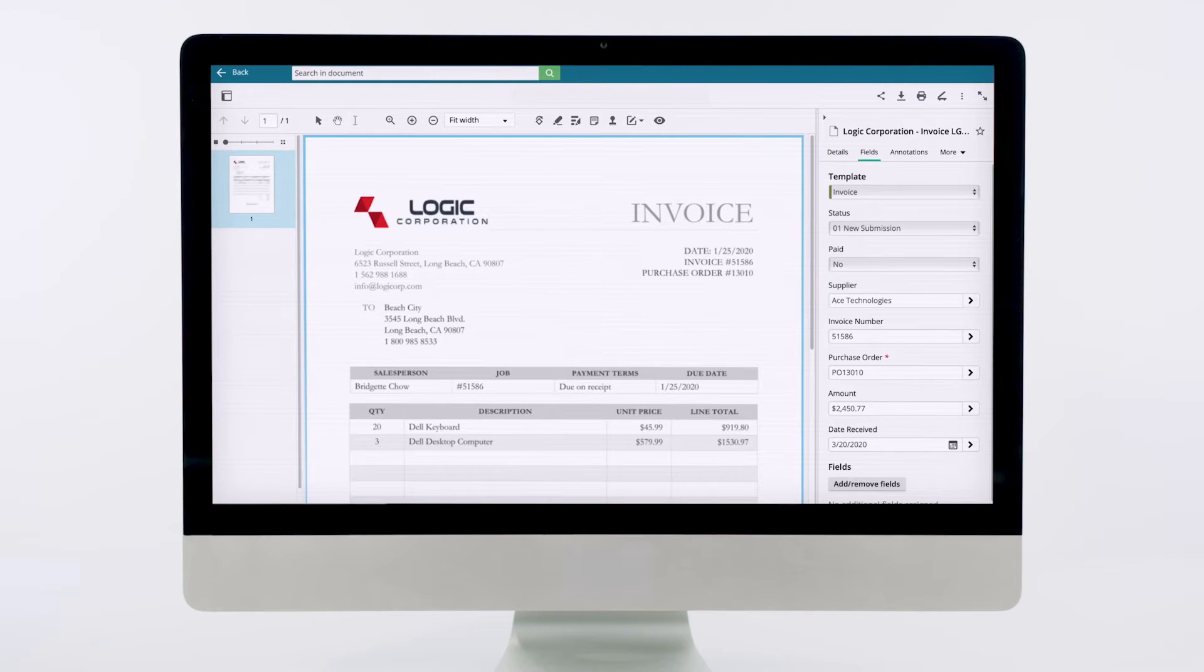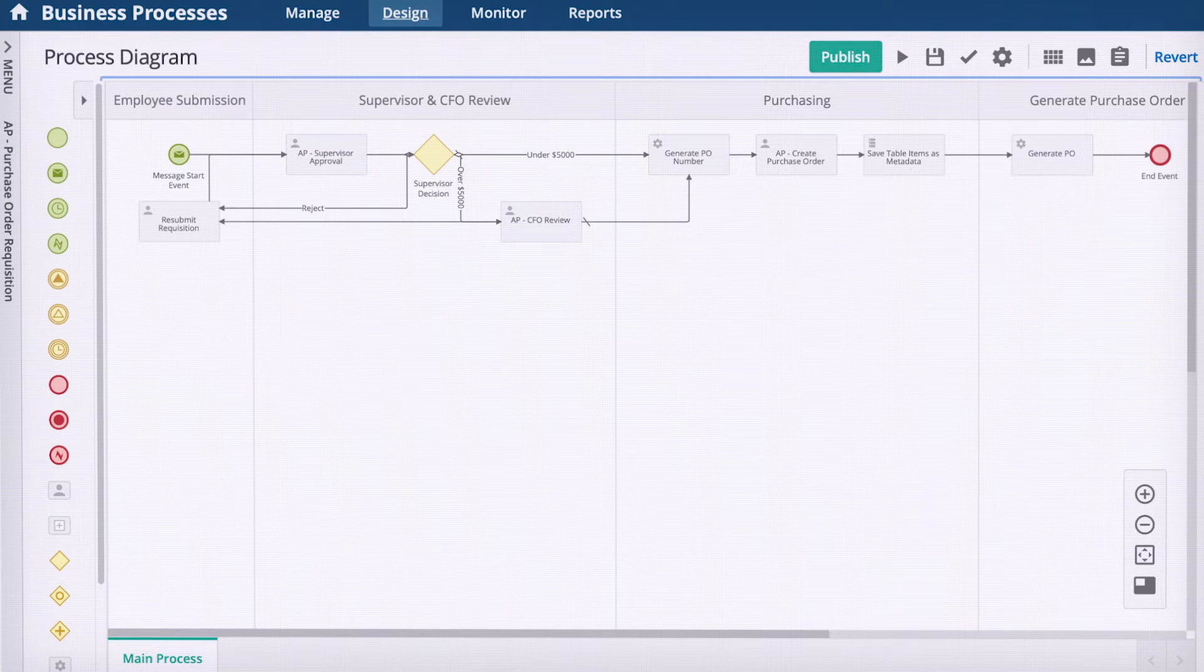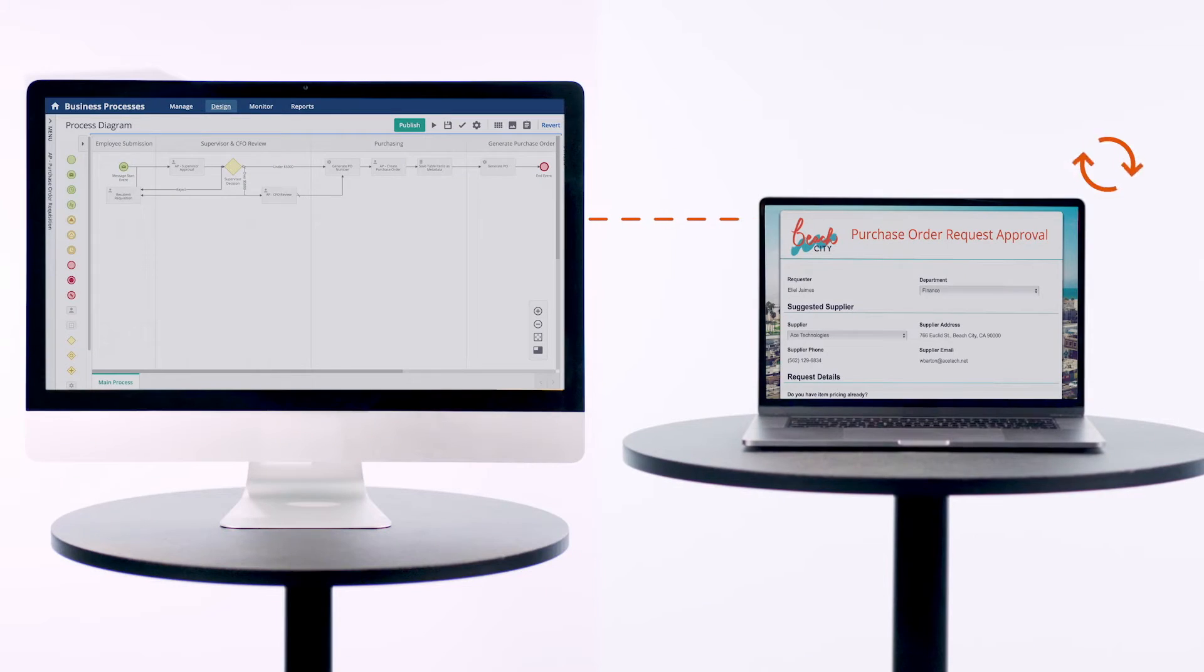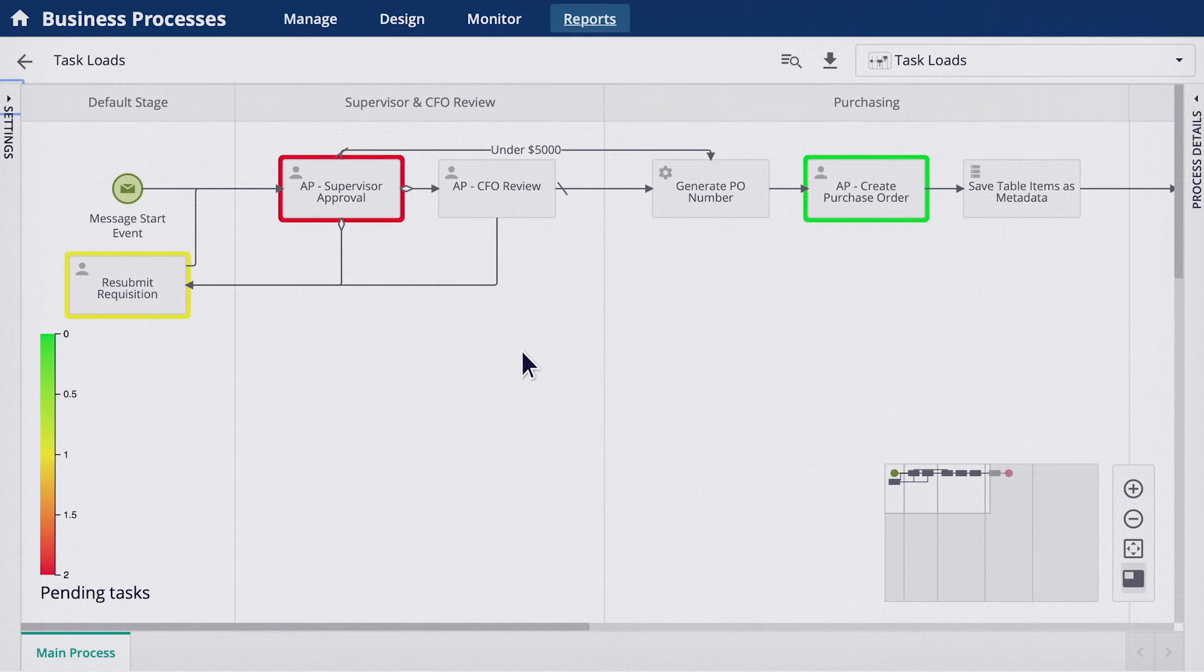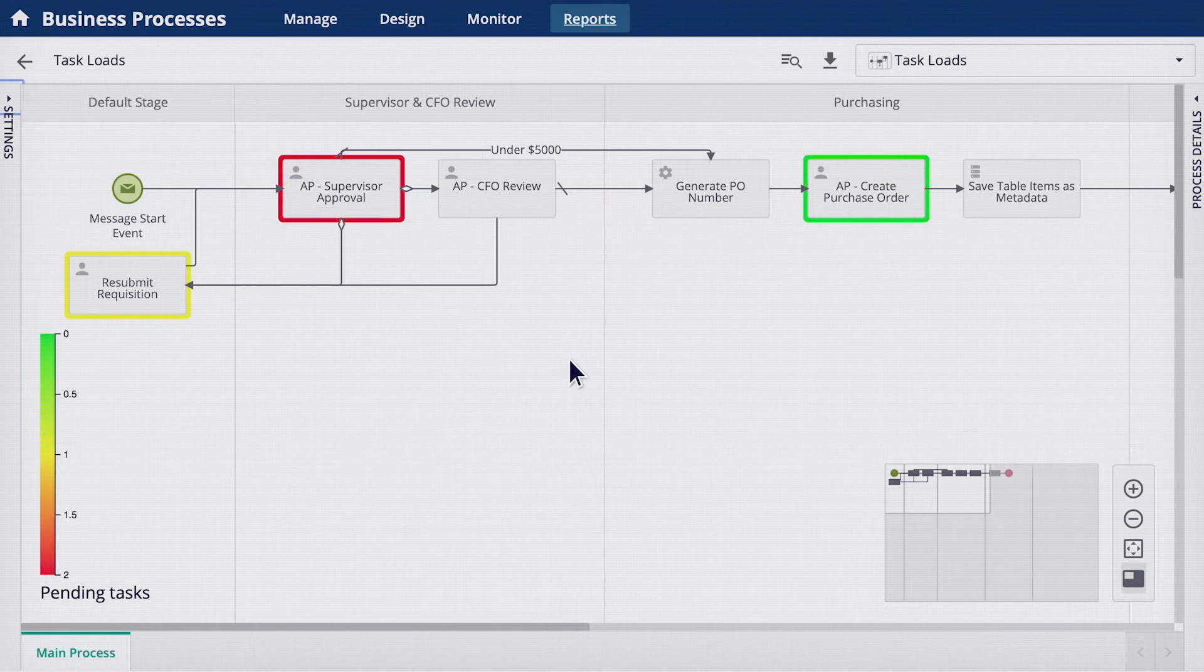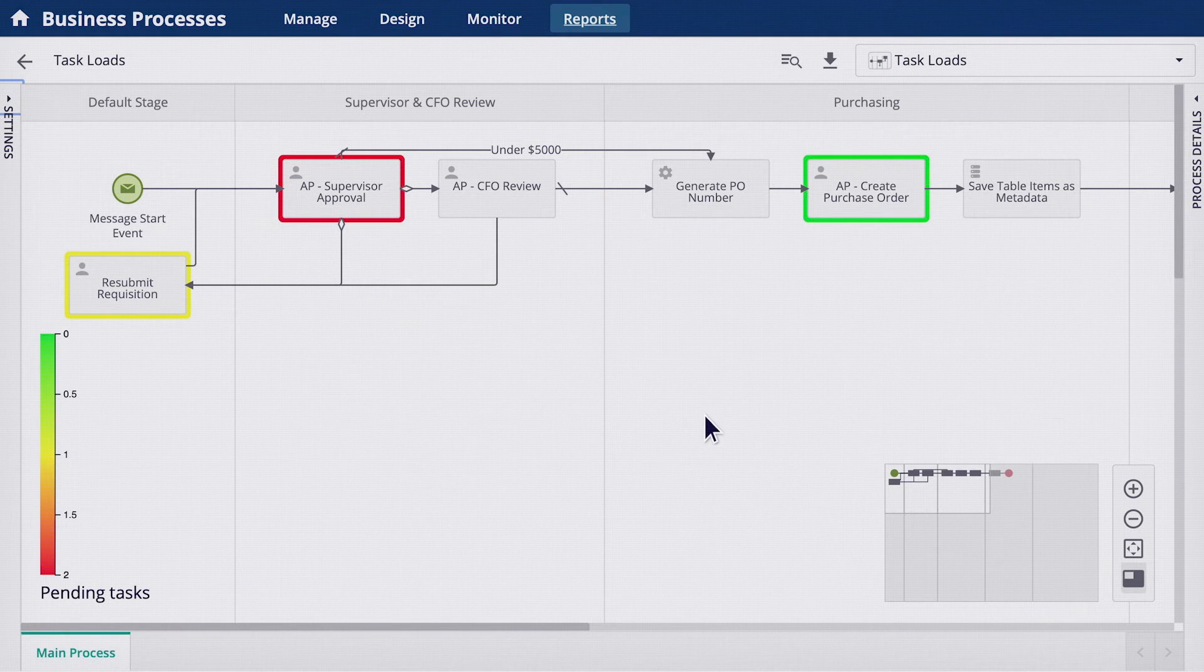Laserfiche securely stores your documents and automates repetitive tasks. So your documents, approvals, and actionable items get to the right people at the right time, all while giving you clear-as-day visibility throughout the entire process.